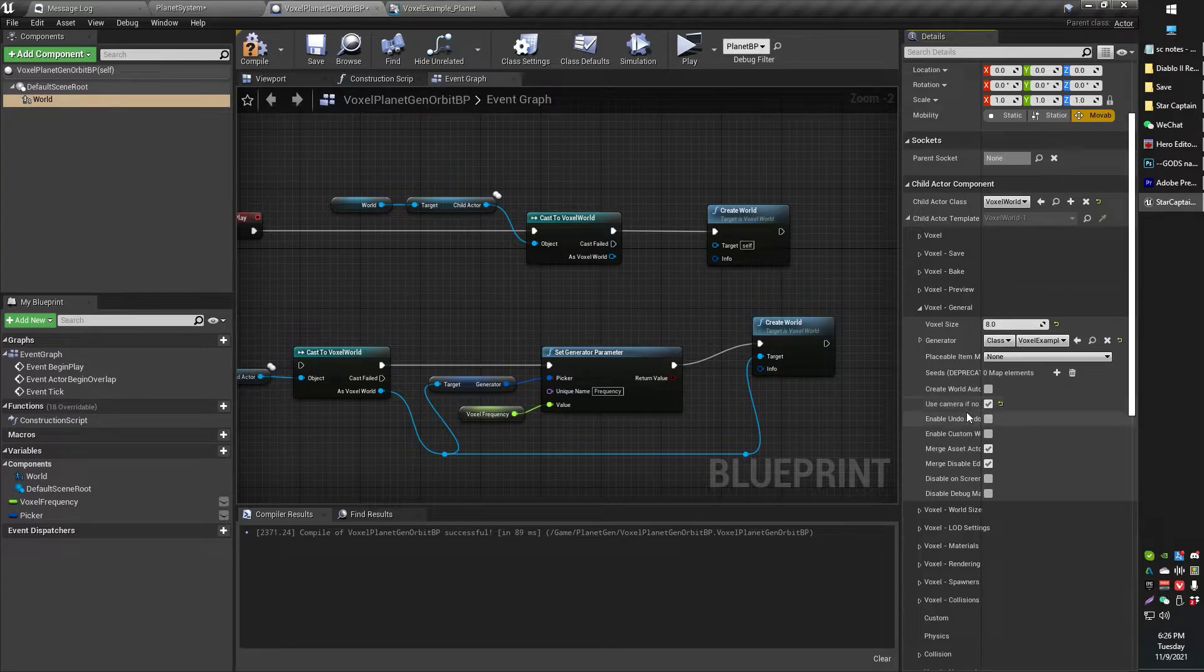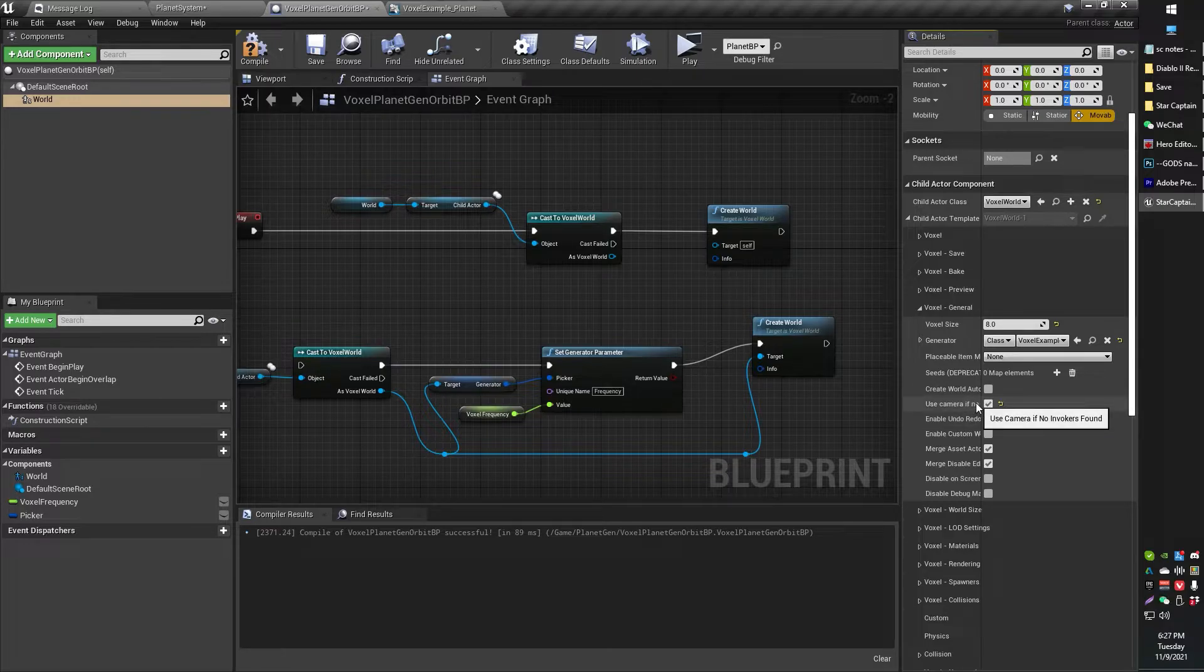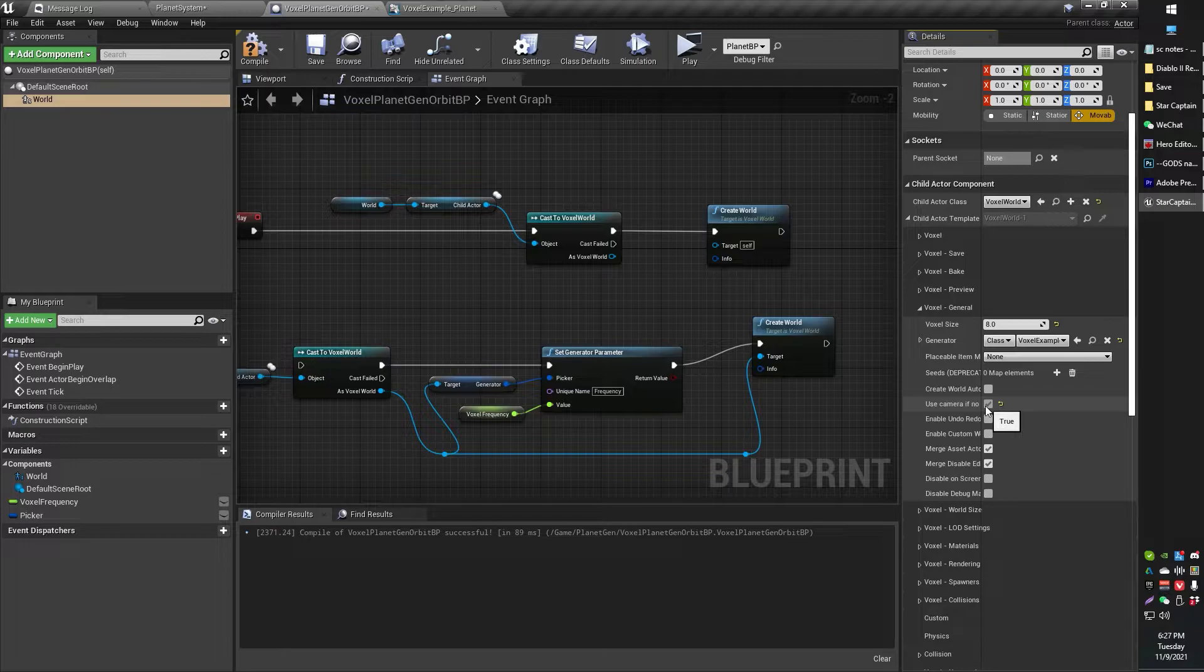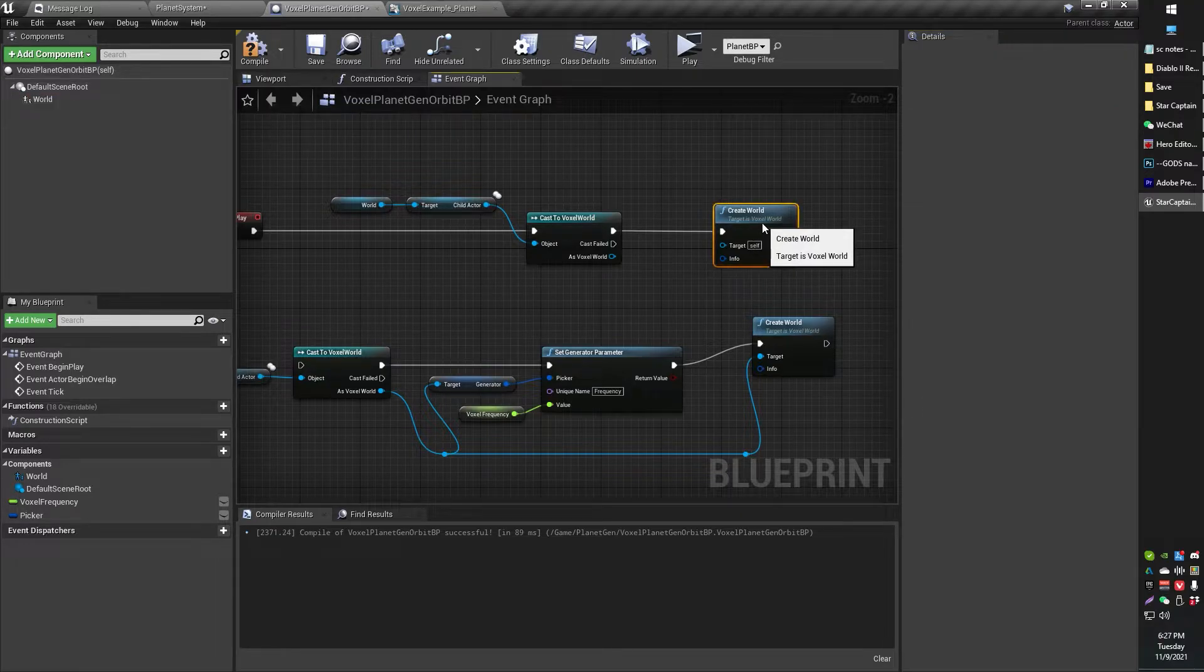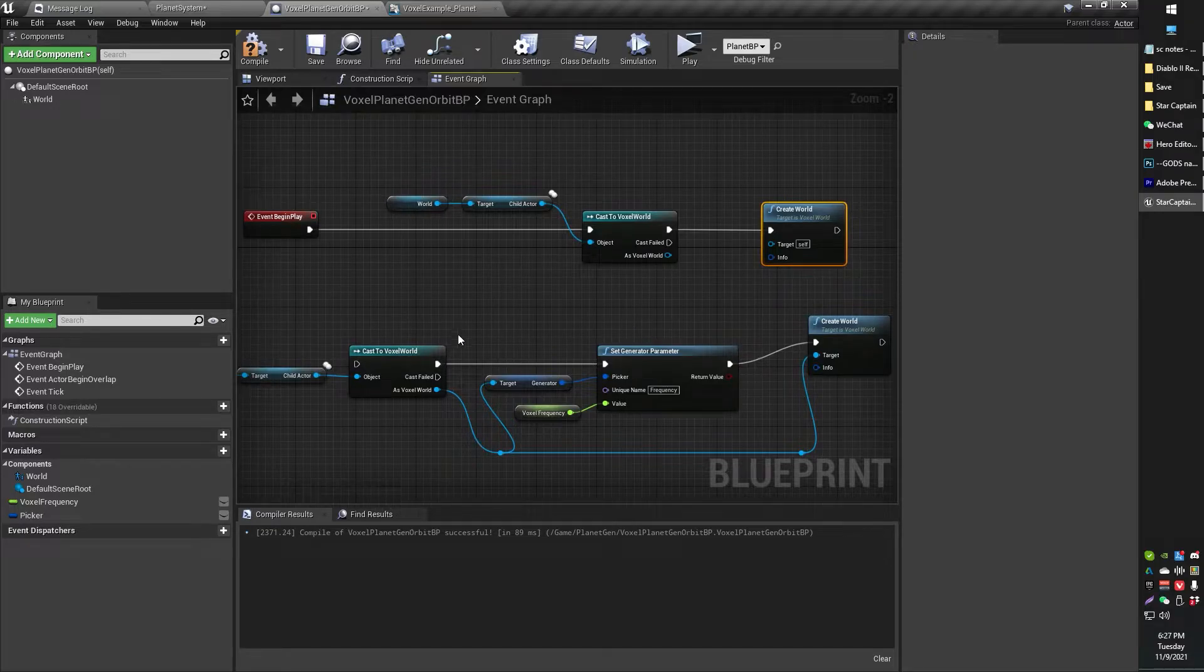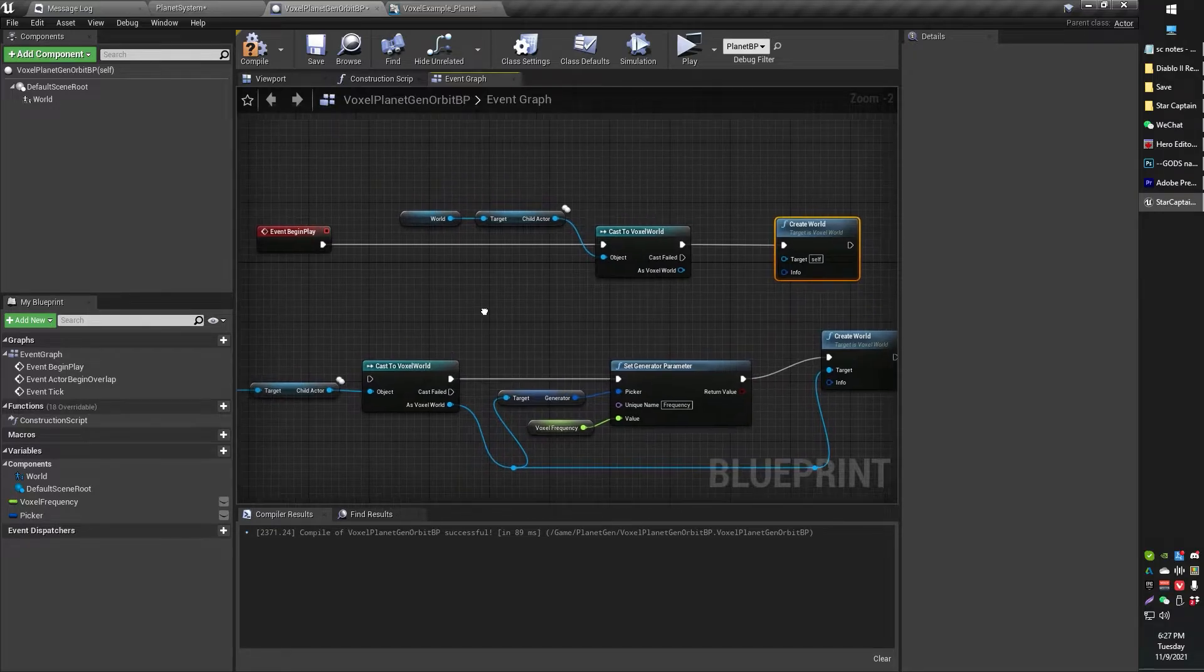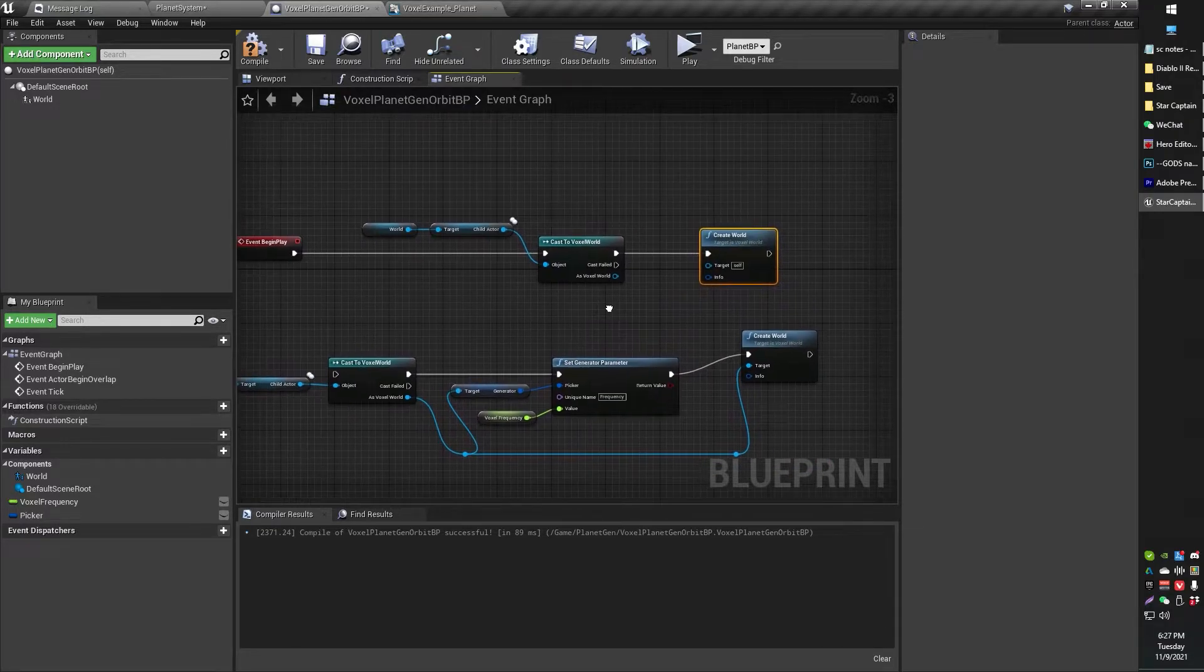That just means that the voxel world won't be generated if there's no voxel invoker somewhere. But if there's no voxel invoker, the camera will be used as an invoker. So basically, I think that means if the camera's looking at it, the voxel is invoked to generate, so to speak. We've got voxel world and that should actually do the trick. I believe that's all we need to do in this regard.